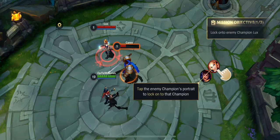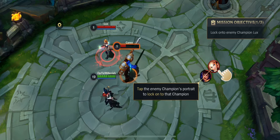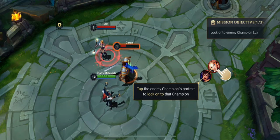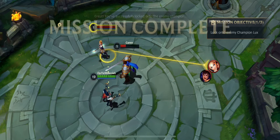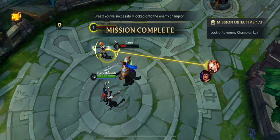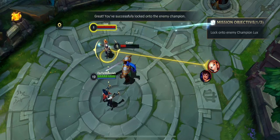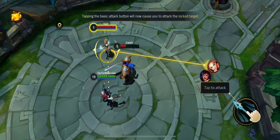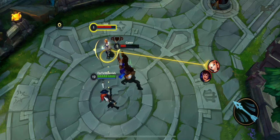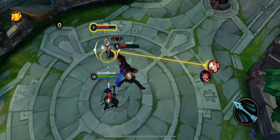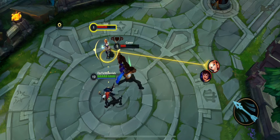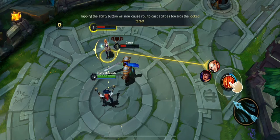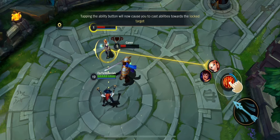Tap on the enemy champion's portrait to lock on to that champion. Great. You've successfully locked on to the enemy champion. Now your attacks will target the champion you've locked on to. Now your abilities will target the champion you've locked on to.